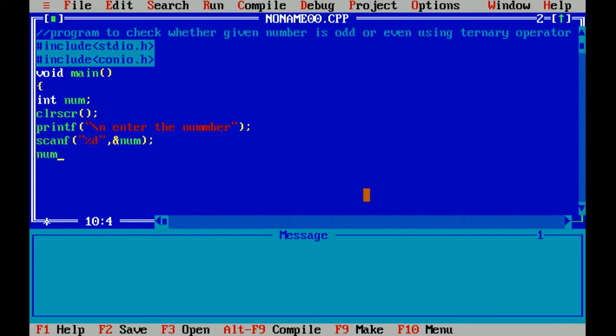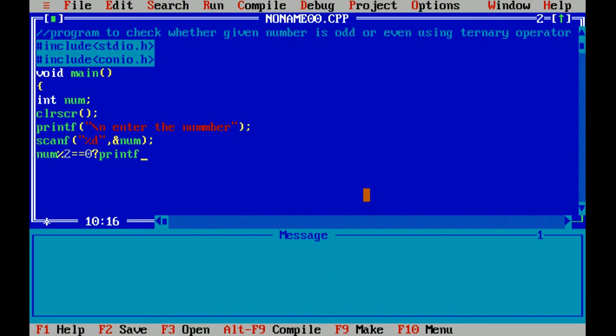As you all know, the numbers which are divisible by 2 are known as even numbers. So here I am using modulus operator to check the condition. If the number is fully divisible by 2, that means it is even. So here I am writing the conditional operator. I am giving a message: it is an even number.